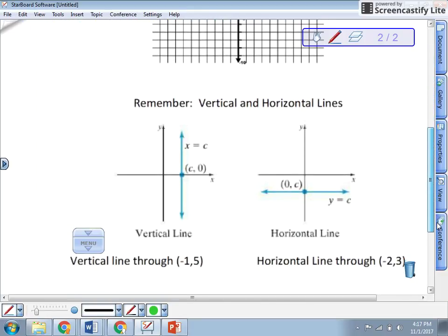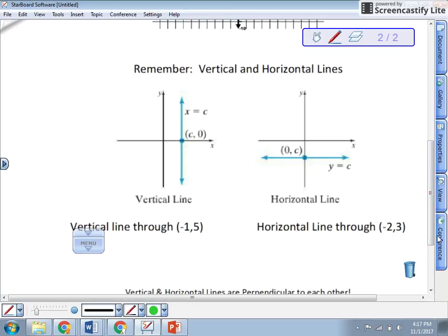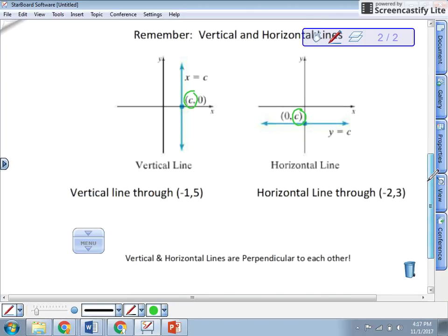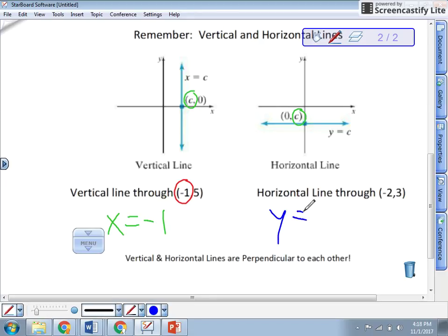A quick reminder about vertical and horizontal lines. A vertical line has undefined slope — its equation is x equals whatever the constant x-value is. A horizontal line has a slope of zero — its equation is y equals the y-value of the given point, which will be the y-intercept. For example: a vertical line through x equals negative one is simply x equals negative one. A horizontal line through that point gives y equals three.